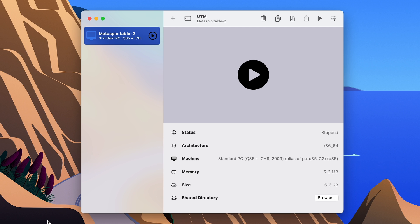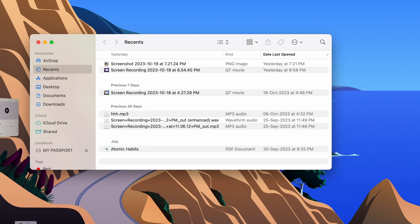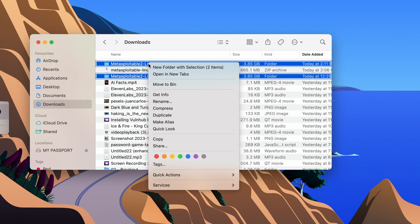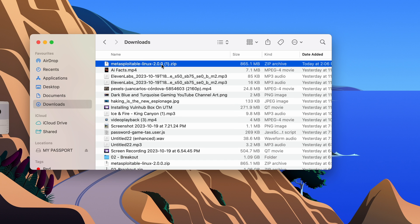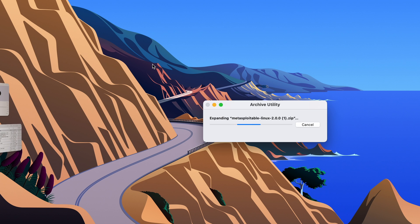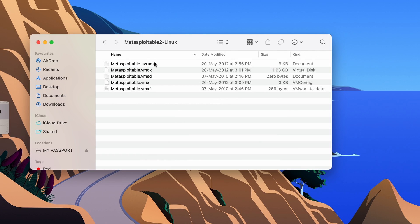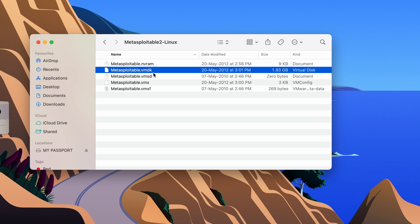Once you have downloaded Metasploitable 2 from the link in the description box below, go to your Downloads folder. You will see a zip file there. Double-click on it to extract it. We have successfully extracted Metasploitable 2 and it is in a folder. Inside, we can see it contains a .vmdk file.